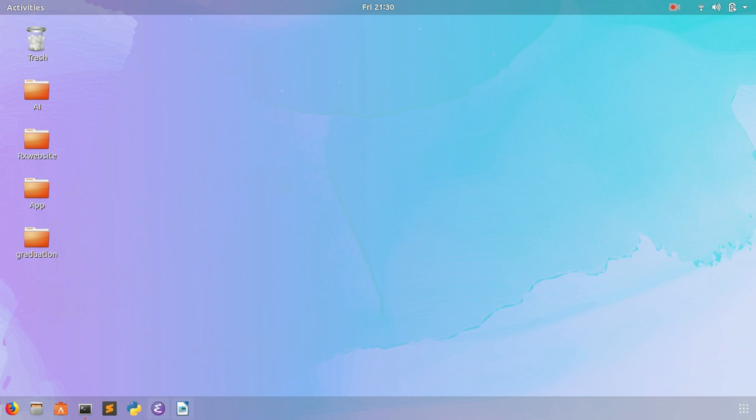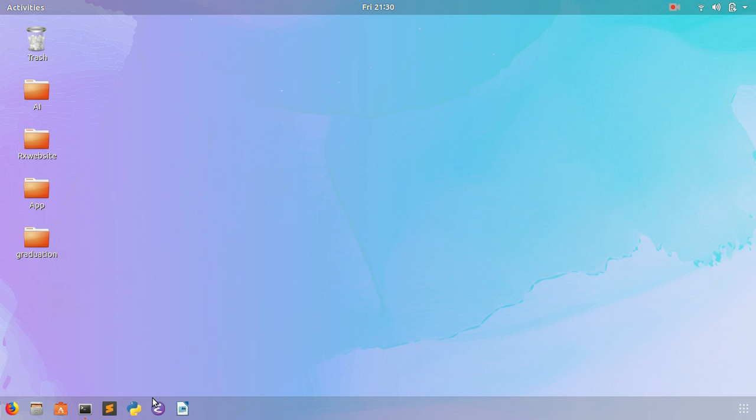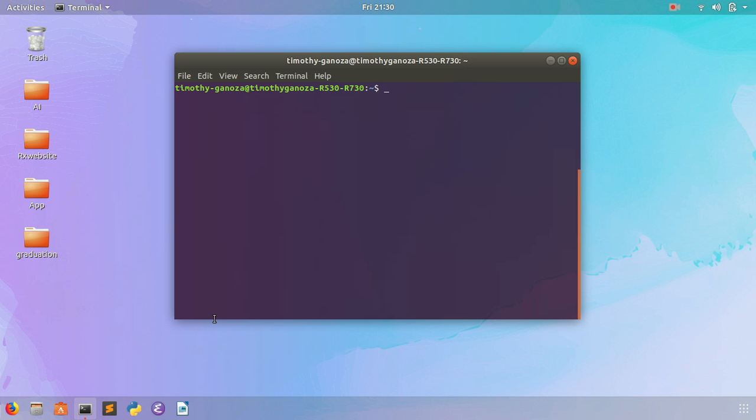I have two text editors - Emacs and another one - but I'm going to use Emacs for this video. So just type pip install tkinter and it will install tkinter, but I already have it installed.